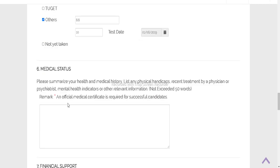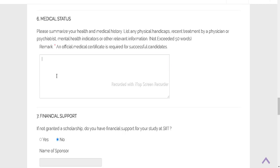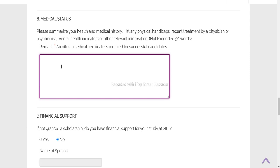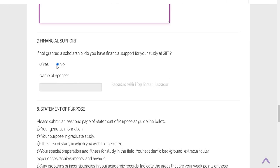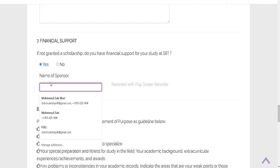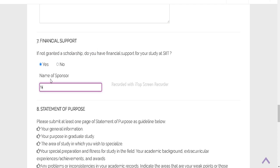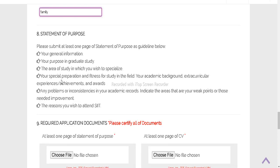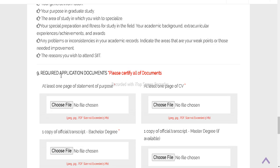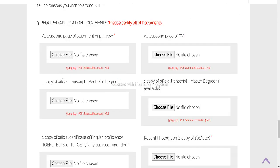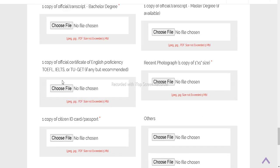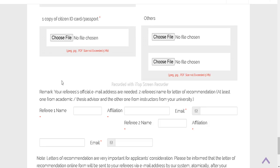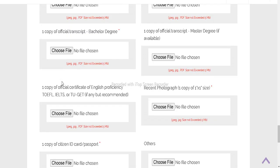Then submit your medical status. I don't have any issues till date. If not granted scholarship, do you have any financial support? Say yes. I have - say family.